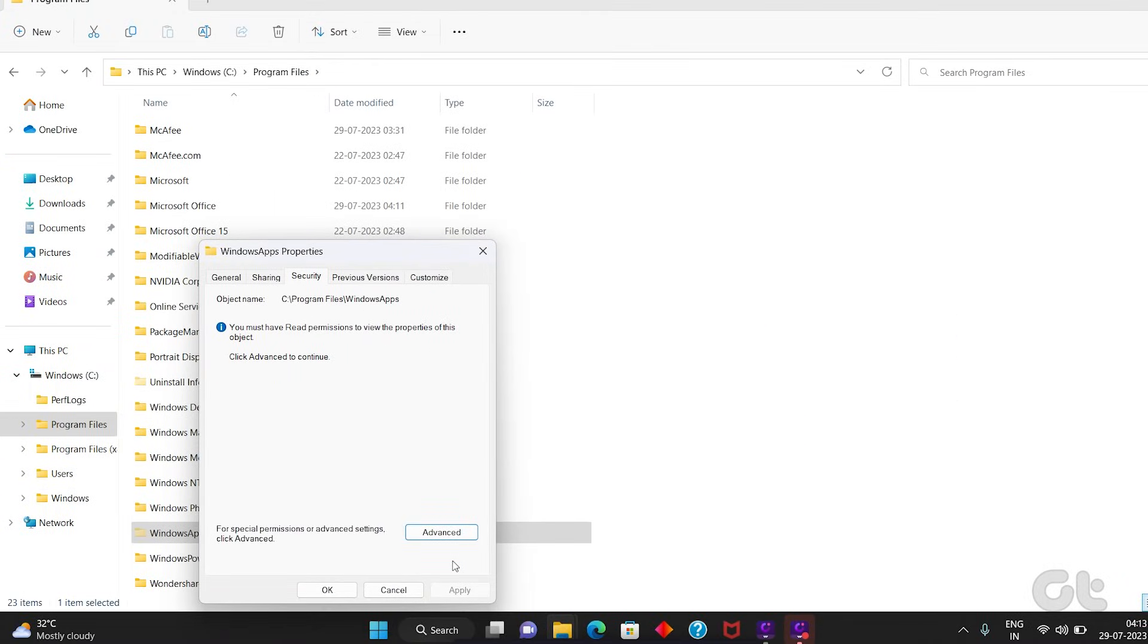Once all that is done, you should be able to gain access to the Windows Apps folder without any errors.